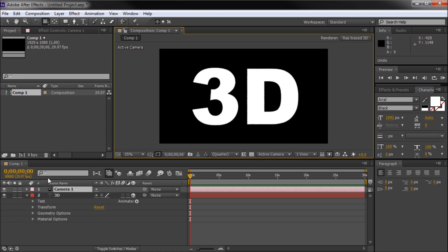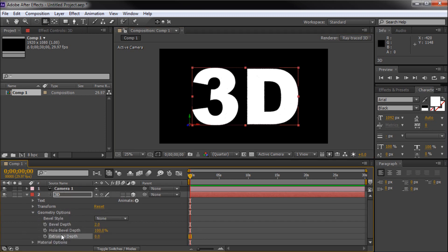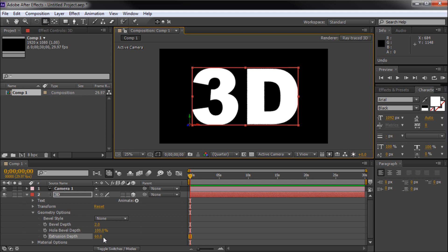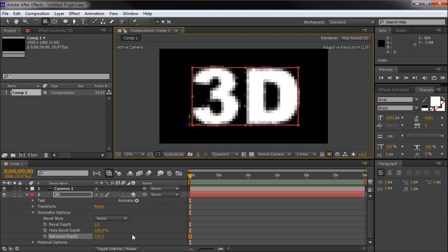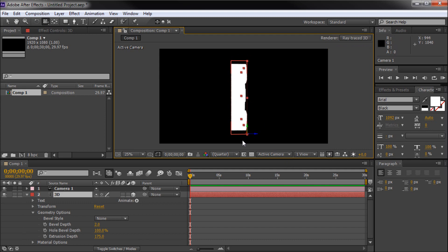To add extrusion, go to Geometry Options, scroll down, and you'll see the Extrusion Depth setting right here. This is going to be the heart of our actual extrusion. I'm just going to start cranking that up. We can take our camera and see that we have a little bit of depth to our text. It's hard to read because there's no lighting source yet, but we're starting to get the depth that we want. I found that somewhere around 175 seems to be thick enough — play around with it depending on your project.